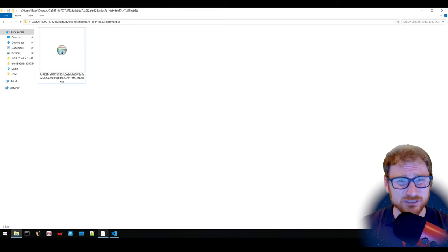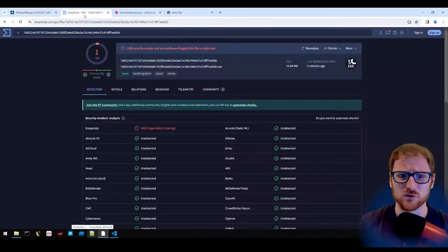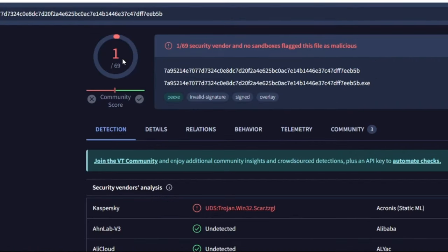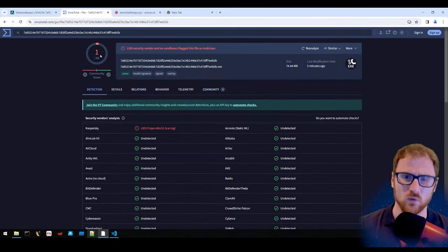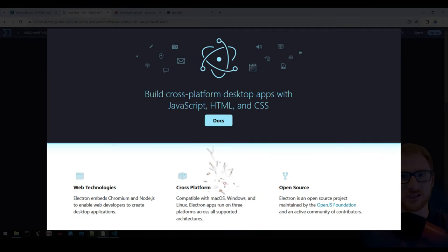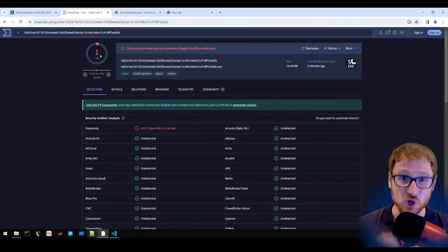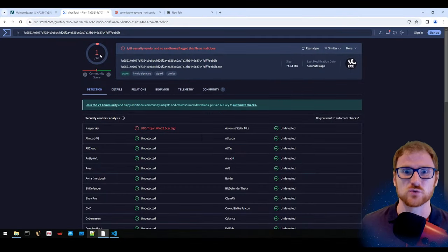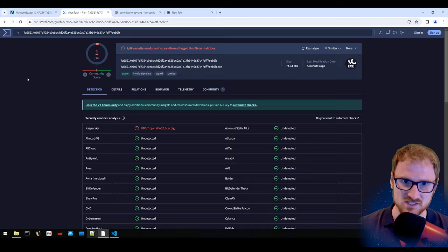This malware is almost completely undetected by AV vendors, with only one malicious signature assigned. It is bundled within an Electron application in order to remain undetected on an endpoint. The majority of the code present is benign Electron application code, making it more difficult for AV vendors to create signatures.